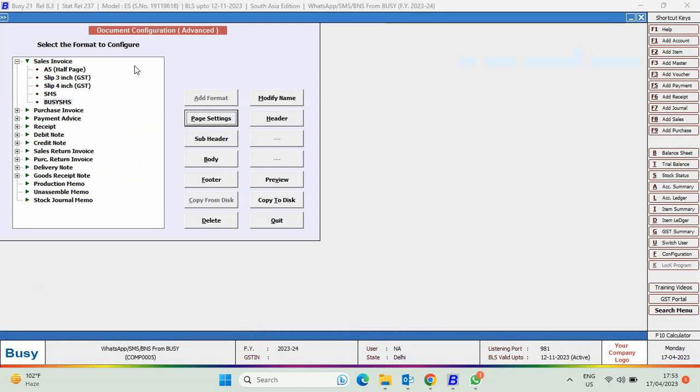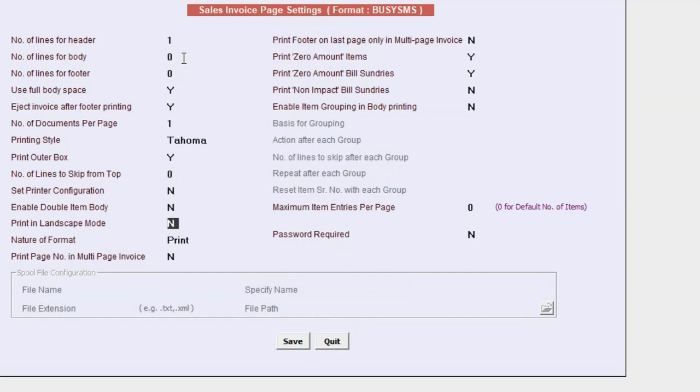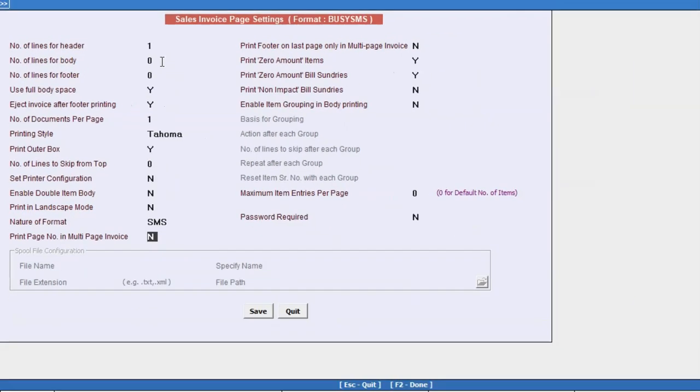Now, go to page setting and specify the number of lines consumed. Under Nature of Format, select SMS and save this configuration.